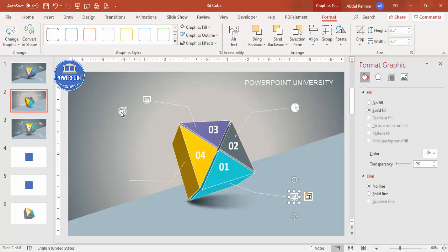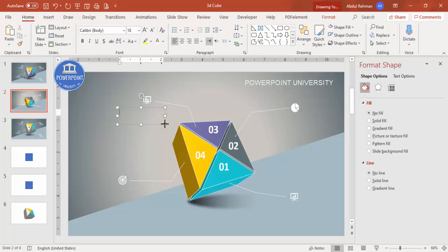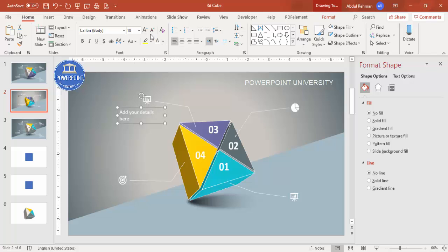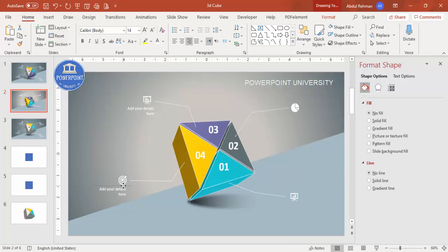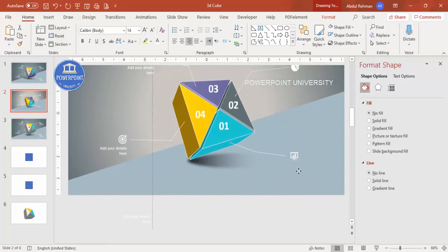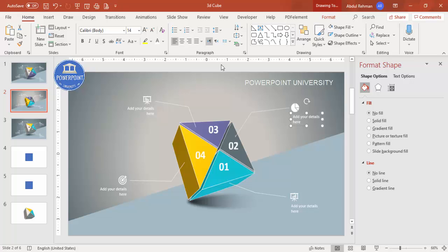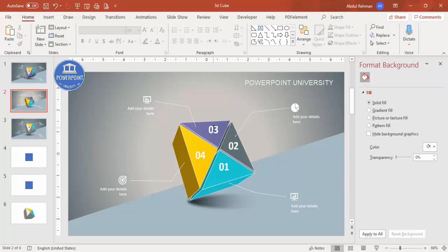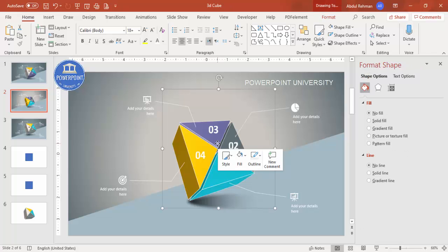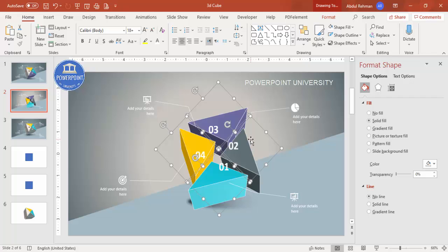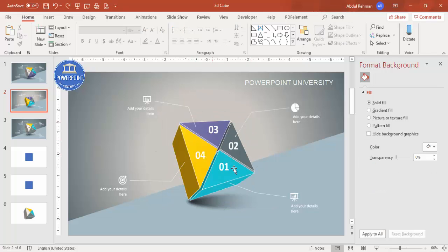If you don't have icons you can skip that step. Go to Insert > Text Box and add your details text — use white font, right-aligned. Press Ctrl+D to duplicate, then make it left-aligned for the opposite side. Duplicate again for the remaining options. The basic design is now ready. You can add animation, but note that ungrouping the shapes will break the 3D effect, so animation must be applied to the full group rather than individual objects.